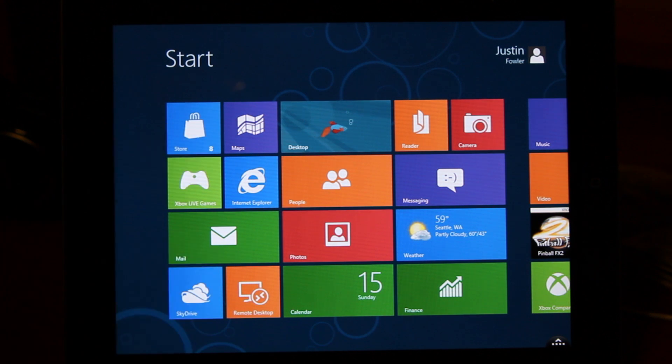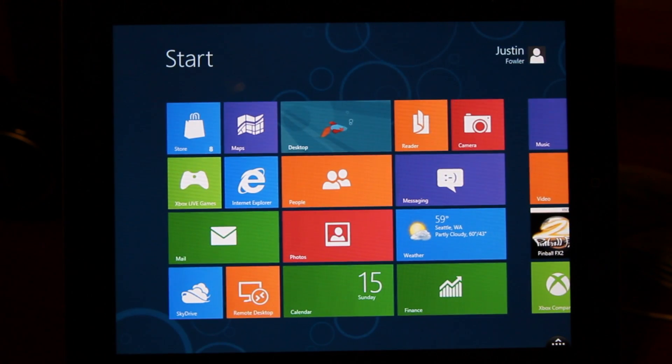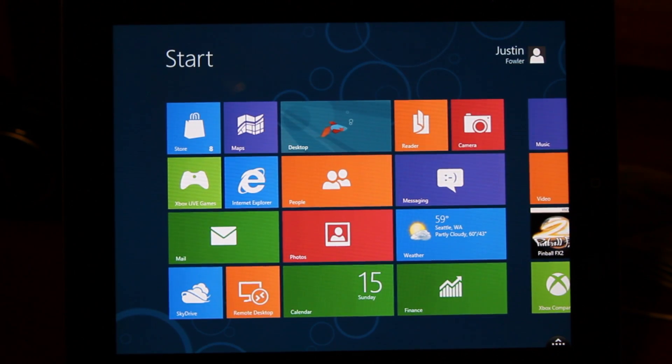Also, let's say you're in an app like the Windows Store. If you swipe in from the top, it will just bring you back to where you were, to the start menu.